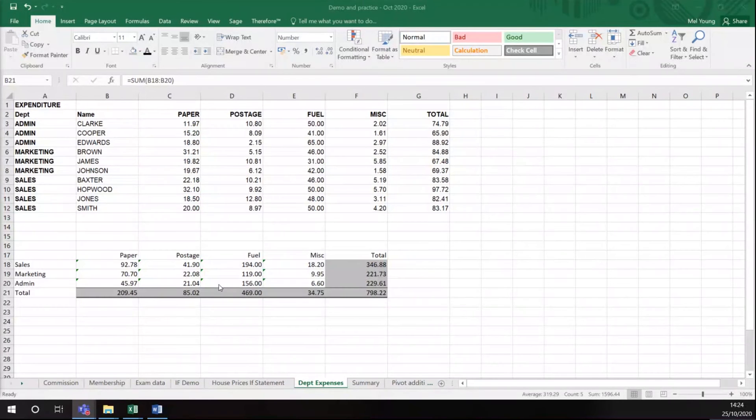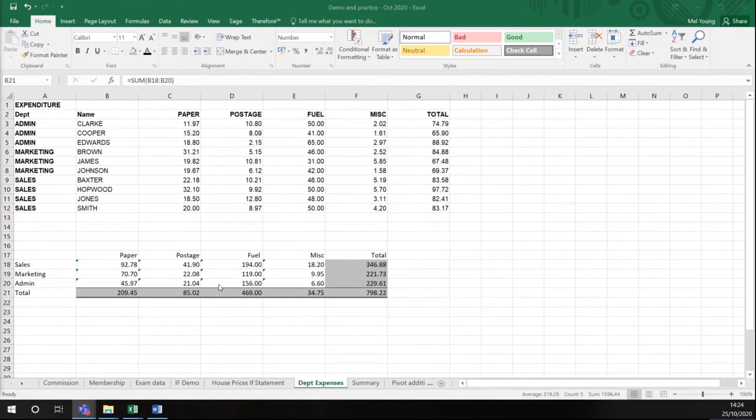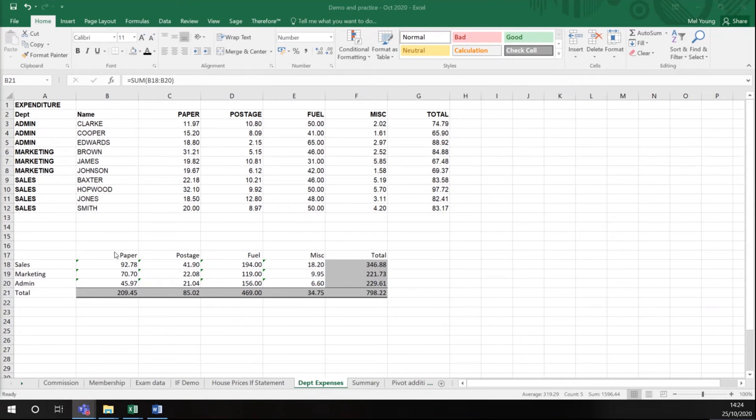In this session we're going to look at creating a graph in Excel. What I have here is some demonstration data about expense claims, and then we have a summary down here for total expense claims by department.